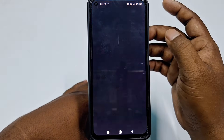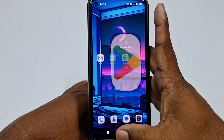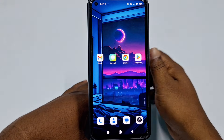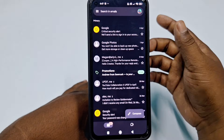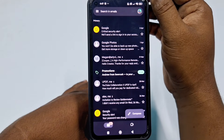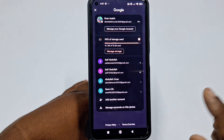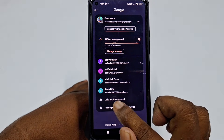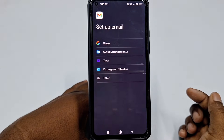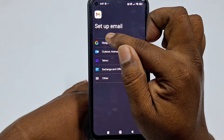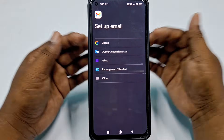First you need to go to the Play Store and update your Gmail application. Then click on the Gmail option and you can see there is a profile icon — click on that. Then click 'Add another account', then click Google.